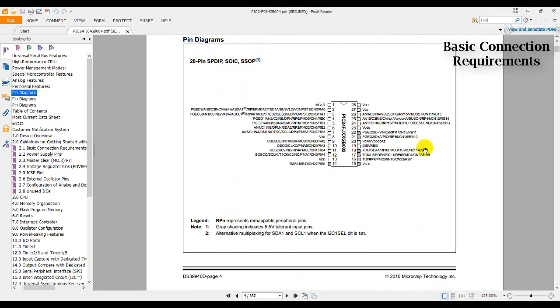As you can see here, in pin 19, we can see that we have a DISVREG. So we are going to tie it directly to ground. Going back to section 2.4.